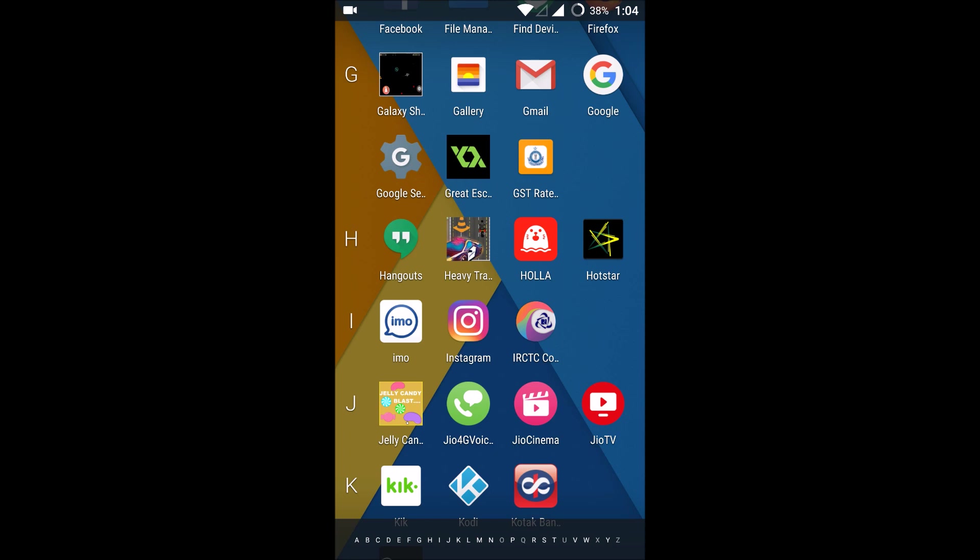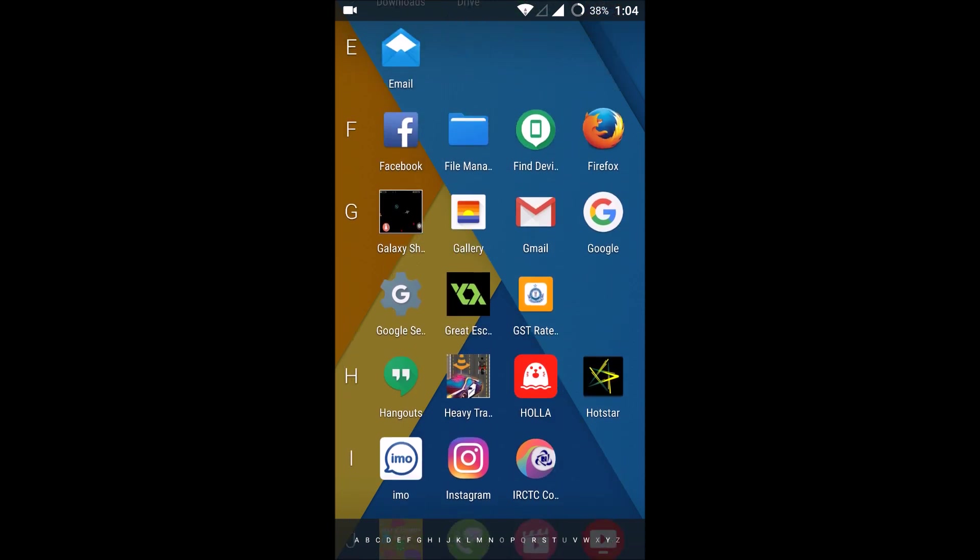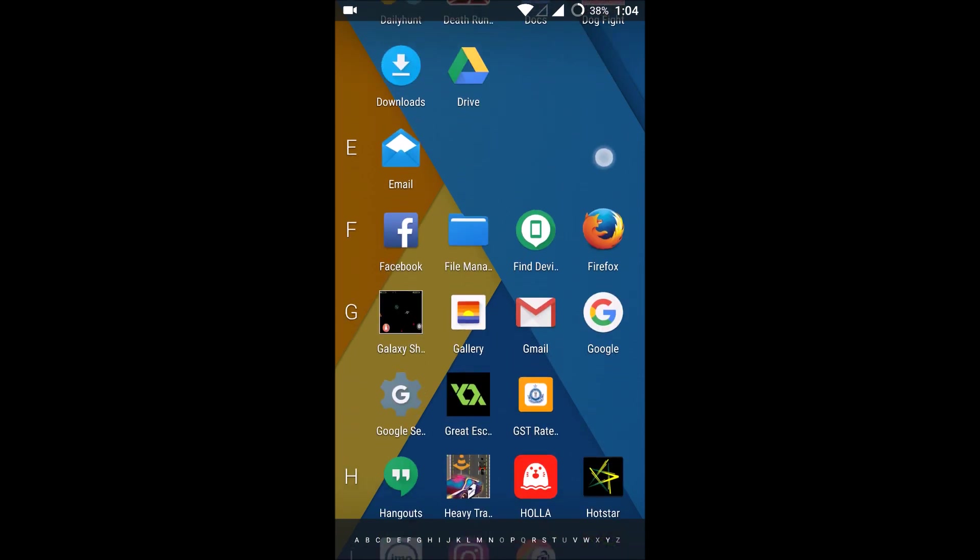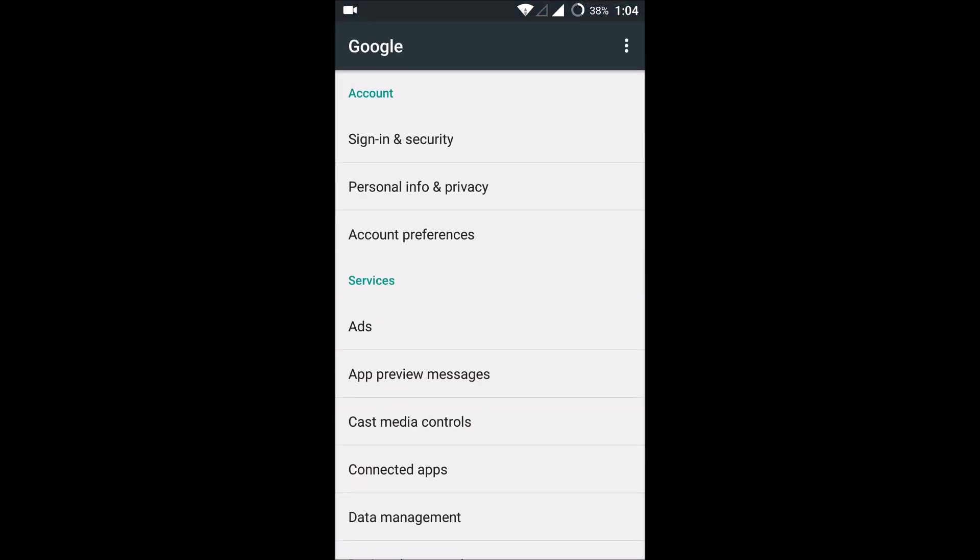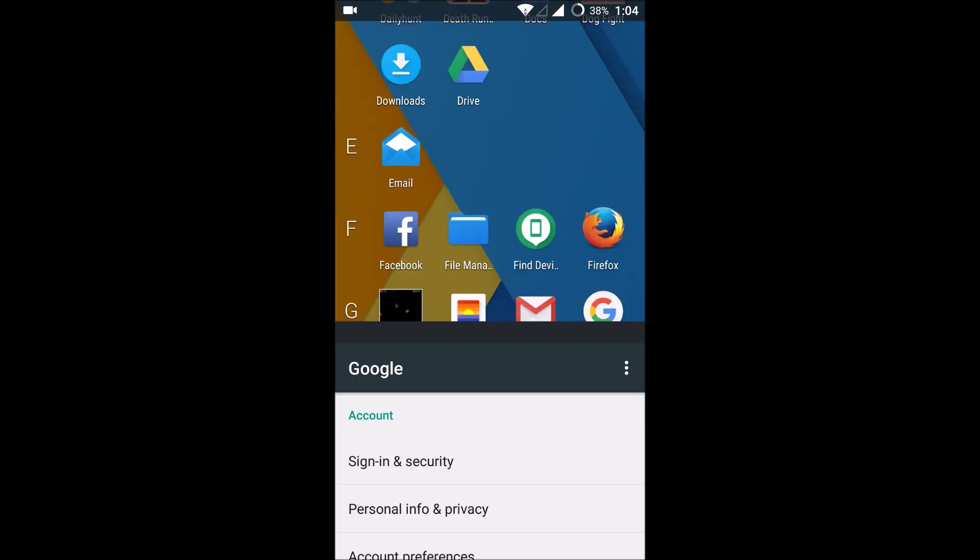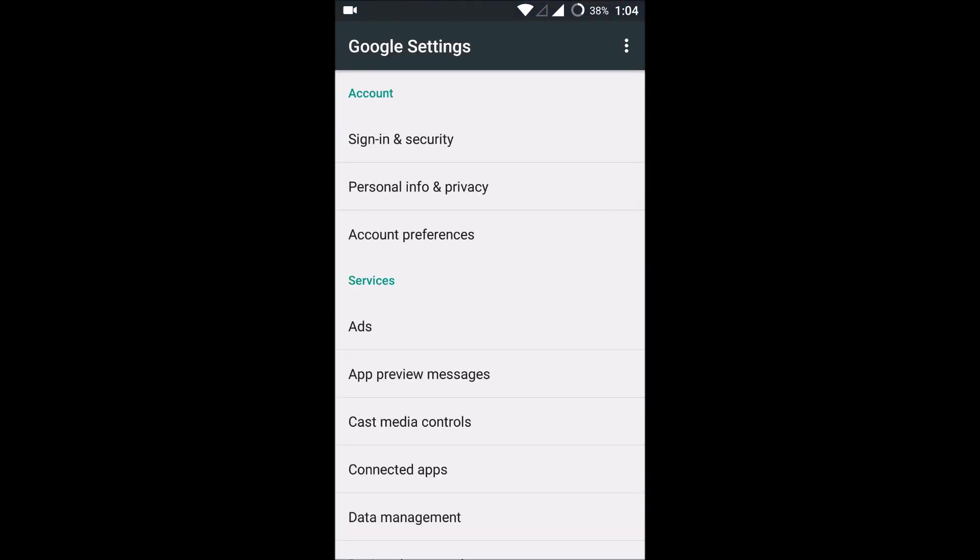So in your Android phone, click on Google settings. You will see here this is Google settings.